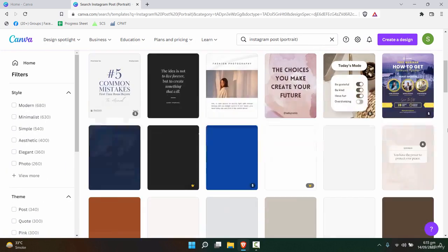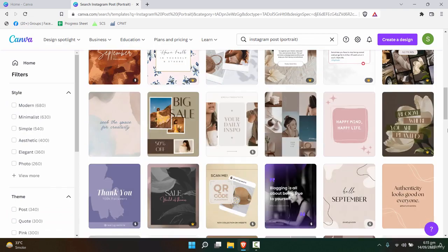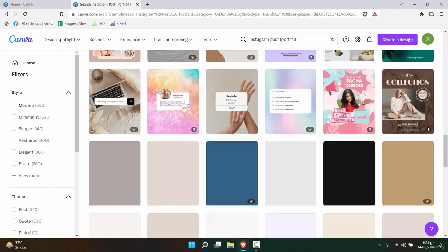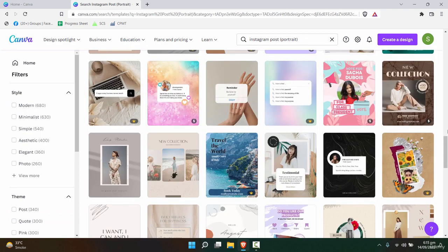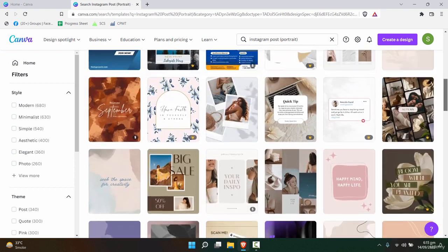As you click in here, you will see a lot of templates that are predefined templates you can use. Some of them are paid, some of them are free versions.